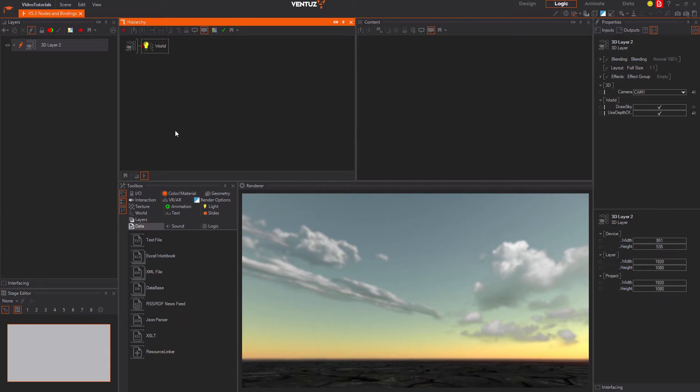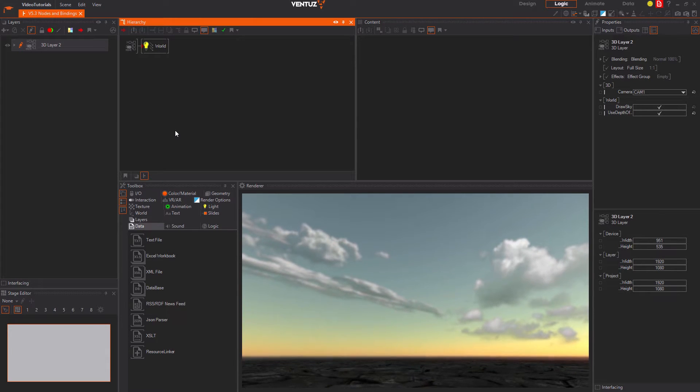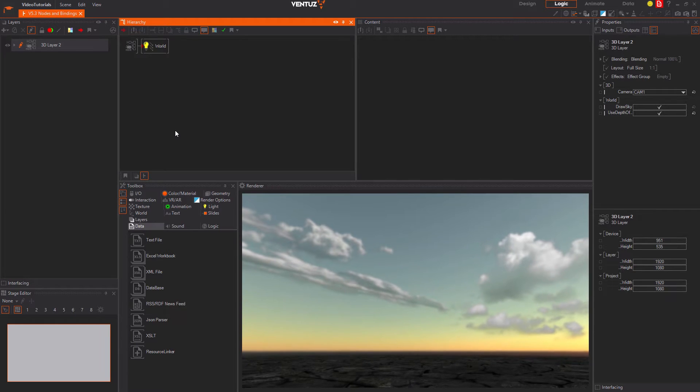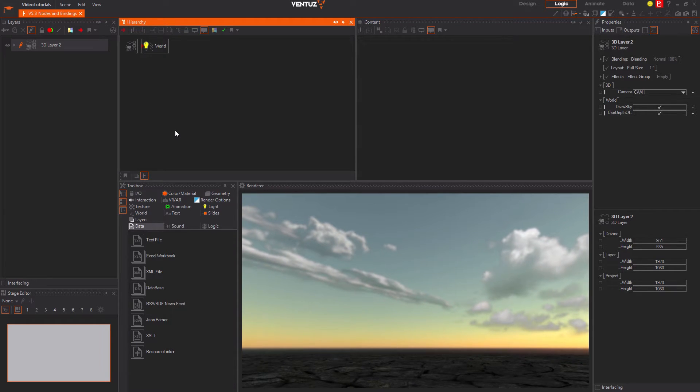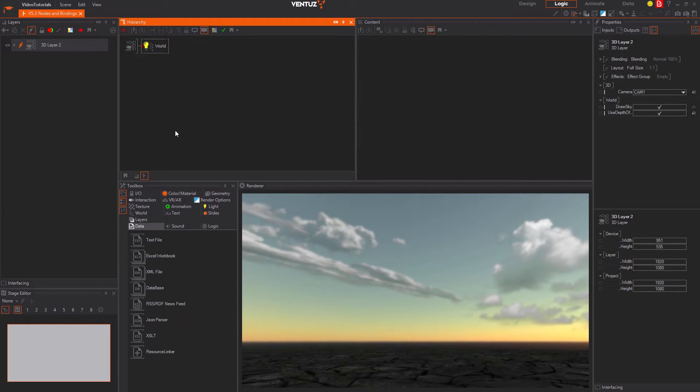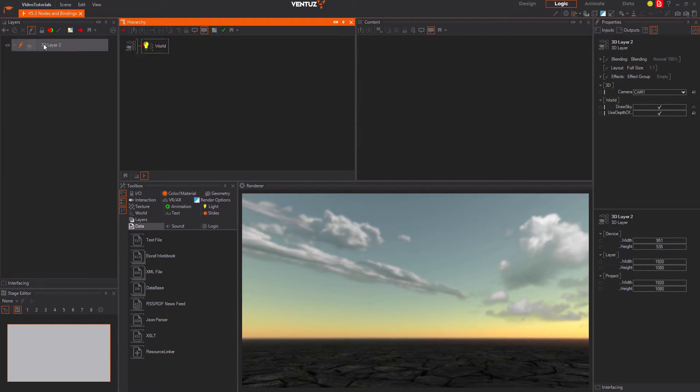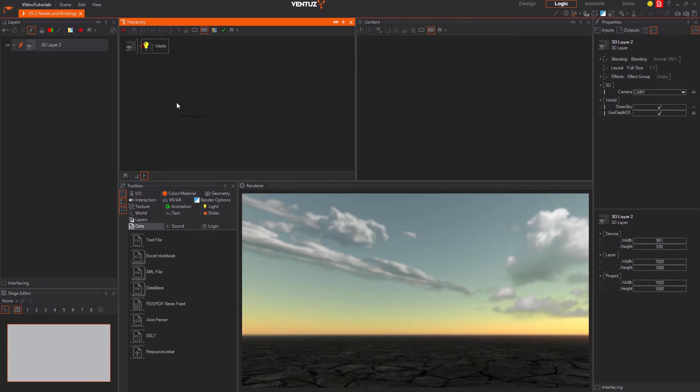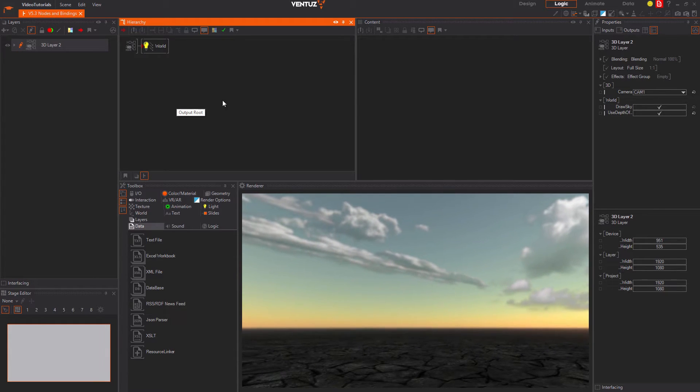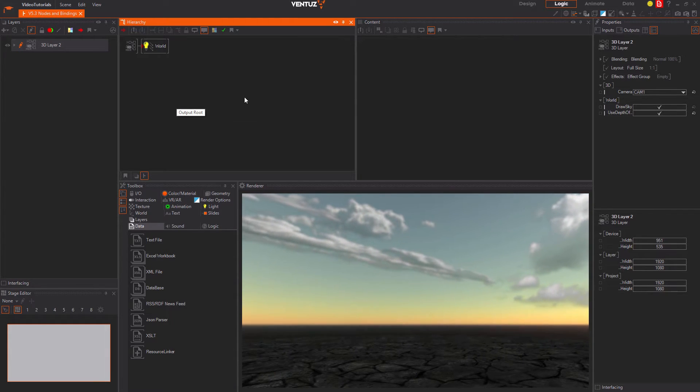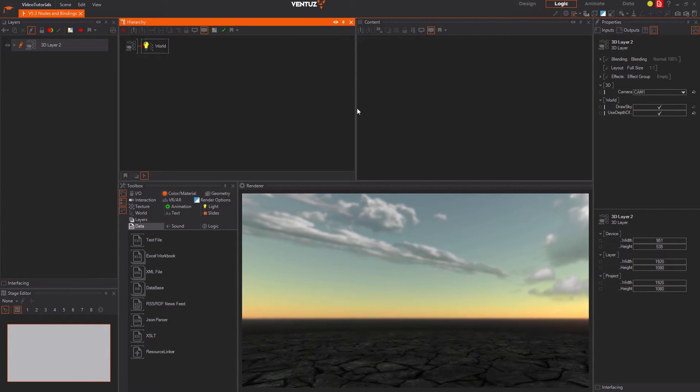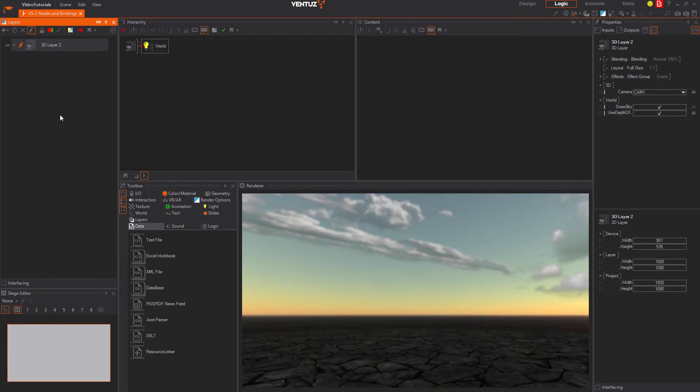When creating a completely new scene and switching to the logic view you can see you are working inside the only placed layer, this 3D layer. So here we can use nodes of all of the three different types directly: hierarchy, content and layer nodes.